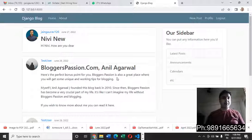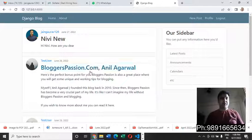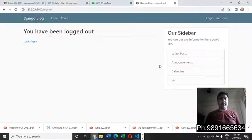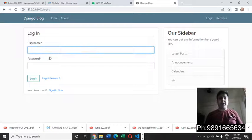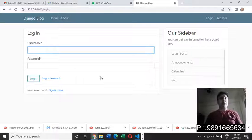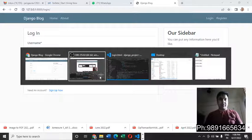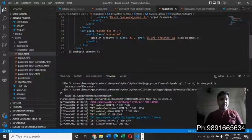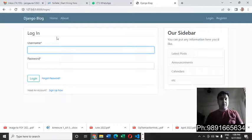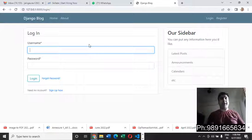Namaste everyone, thank you very much for checking out this video. In this one, I'm going to show you this beautiful and amazing web application I have developed using Django. This is the code working behind that web application — let me first show you how it works before telling you about the code.